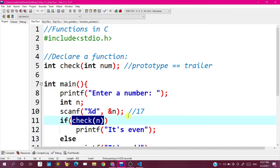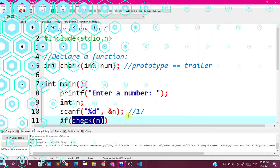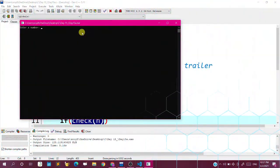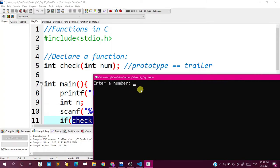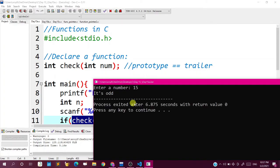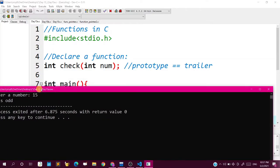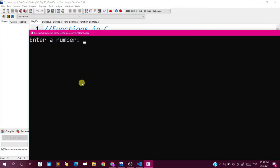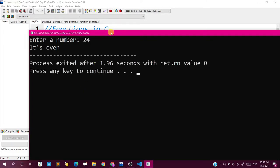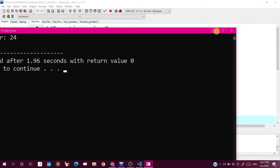Let us try and check this out. When we run the program, there are 0 errors and 0 warnings. We enter the number 15 and we get that it is odd. Next time with a different value — an even number — 24, and it gives that it is even. So it is working fine.